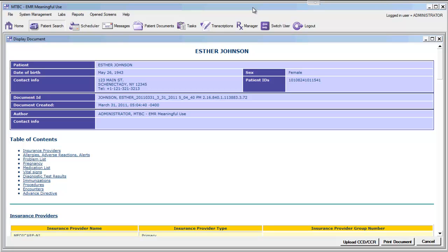Once we have displayed this patient's CCD, we can send this file to our CD-ROM drive to burn it onto a CD, or to our USB drive to provide it to the patient on a USB drive. We can even upload it to our secure website and provide the patient with remote access to their PHR. For now, let's put this file onto a CD.